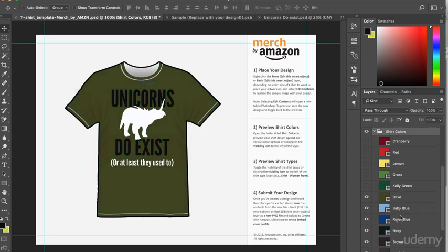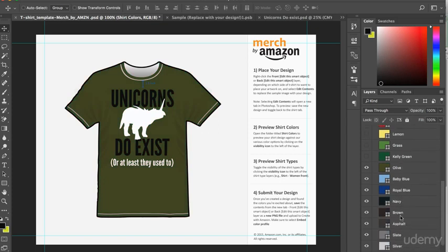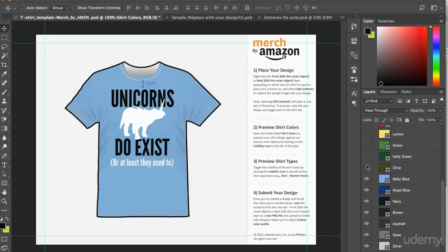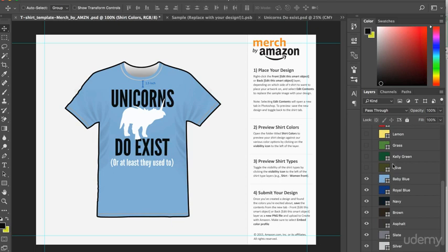The next color is olive. Again, that works quite well. I like the contrast with the white text. And the next color is baby blue. Oh yes, I like that color a lot, especially for a child. Yeah, that's another winner. I shall definitely go with that one.